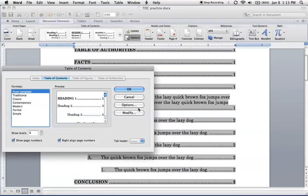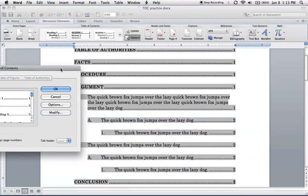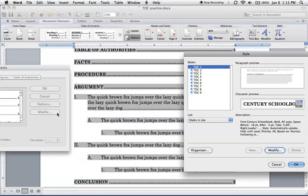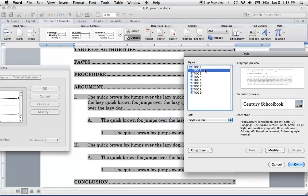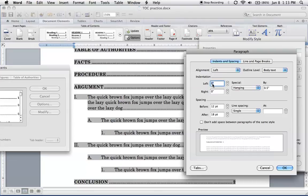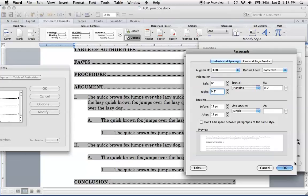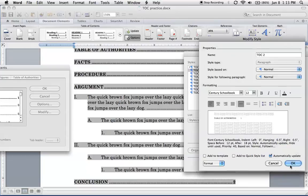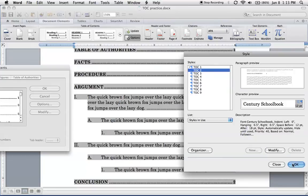So to do that, go to Options, Modify, TOC 2, that's the level we're working on, Modify, Paragraph. Now we've adjusted the left indentation. Now here we want to adjust the right indentation. So let's put a half inch there, and that's just going to give a little more space, a little more breathing room for the page numbers. I'm going to click OK, OK,